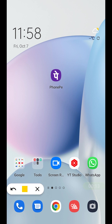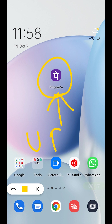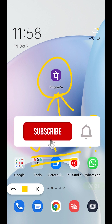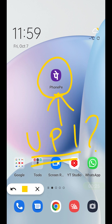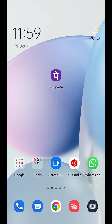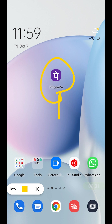Hello friends, welcome to the channel. My name is Pratik and in today's video I'm going to show you if you are using the PhonePe application and you don't remember your UPI pin, how you can change it. Today's video is all about that. If you're new to the channel, subscribe for more videos like this. Now without wasting any time, let's start the video.